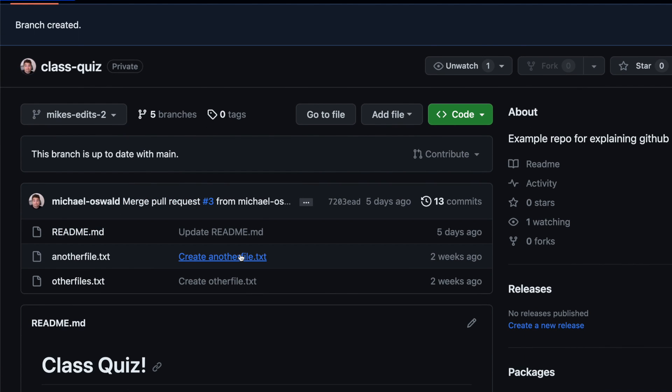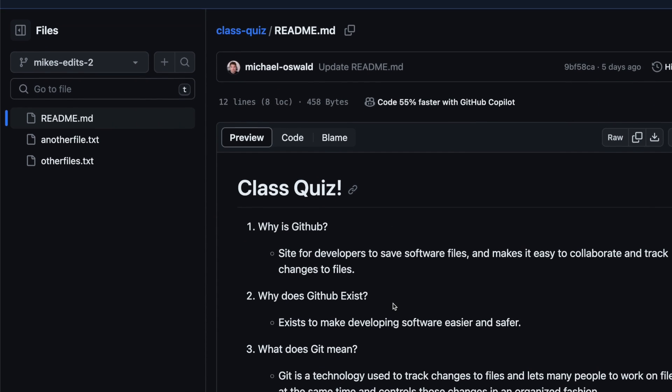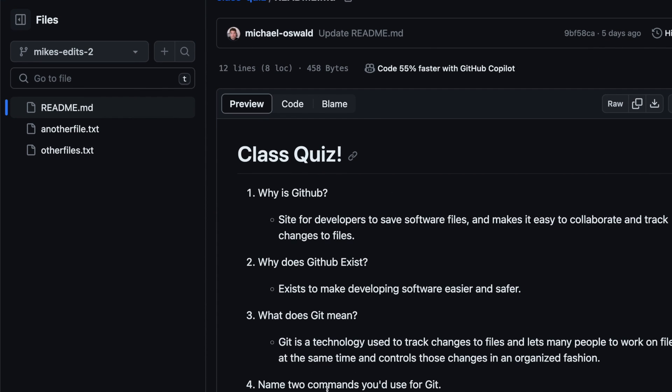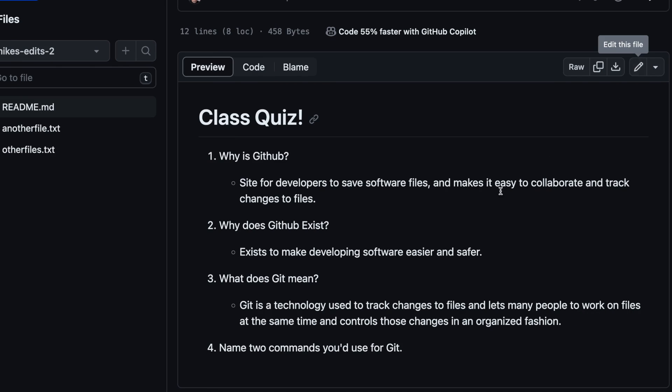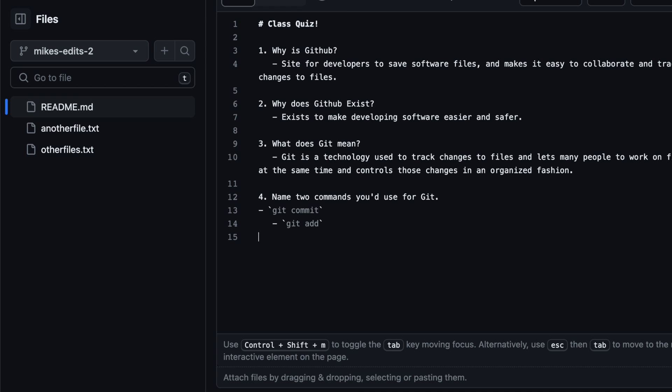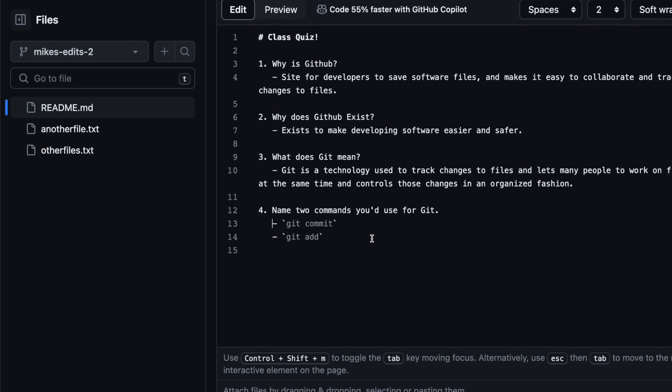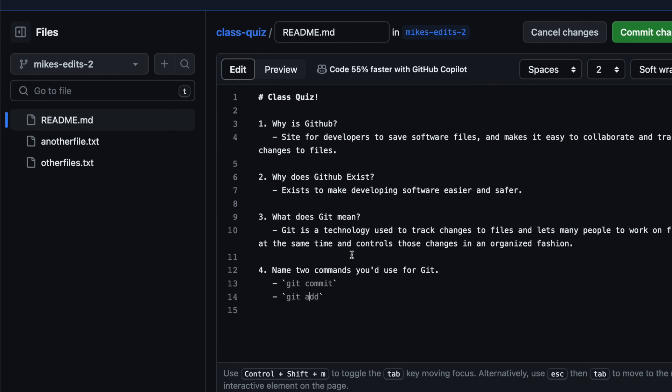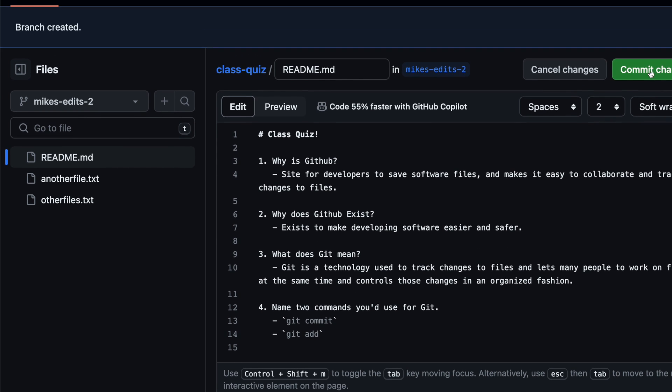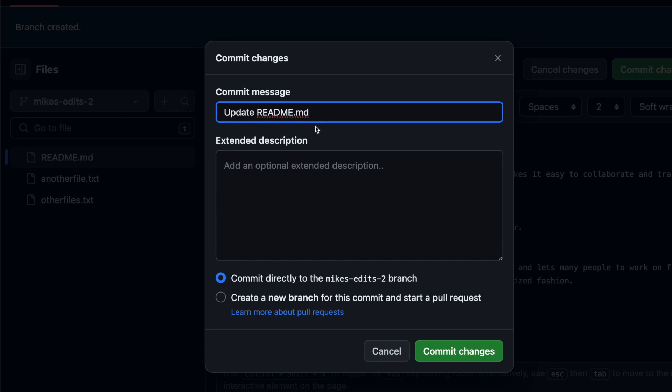Cool. So then I click readme file because I want to edit that. I want to add this fourth answer. I click the pen. Okay, go here. And I want to paste in my answers there. So here's git commit. Git add are the two answers I want to add. Commit changes.